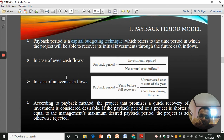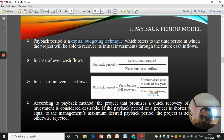In the case of uneven cash flows, it is again the time period in which you get back the initial investment. For example, you have invested 1,000 rupees and in the first year you're getting 1,100 rupees, then 500, then 300, then 200. The time period when you are able to recover the 1,000 rupees — that will be your payback period.